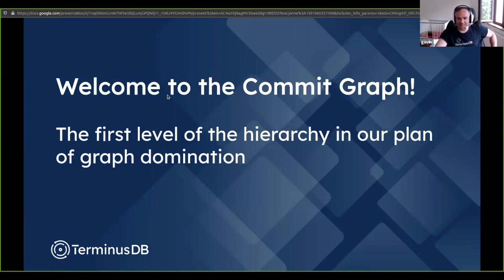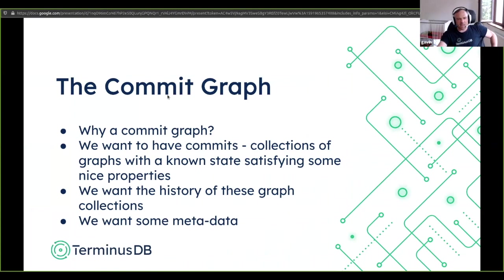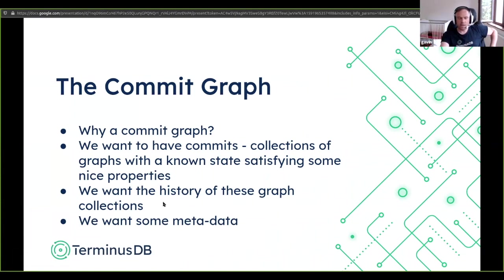Welcome to the commit graph — this is how we implement the first level of the hierarchy. Why a commit graph? We want commits: collections of graphs with a known state satisfying known properties. Those properties are usually that the instance graph meets the schema graph specification, and the schema graph is sound. We want the history of these graph collections — to watch how they move over time — and we want metadata: timestamps, when it happened, and the author.